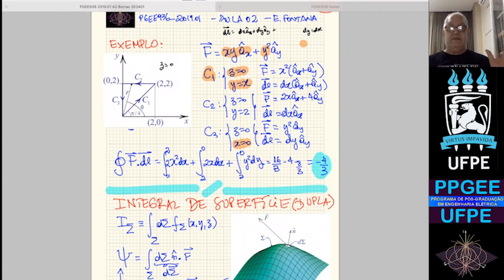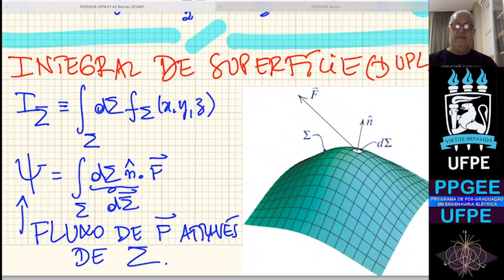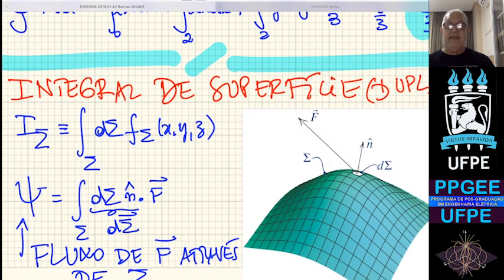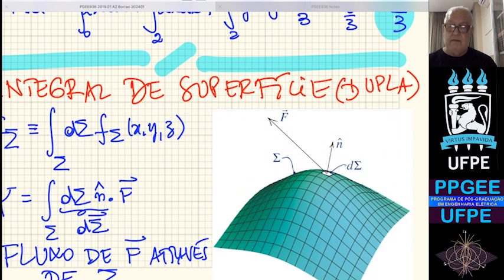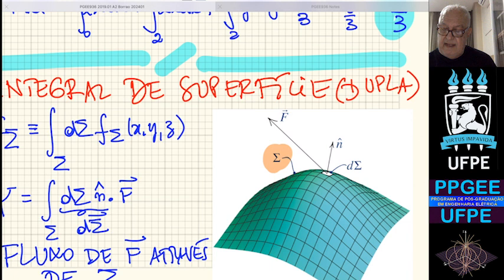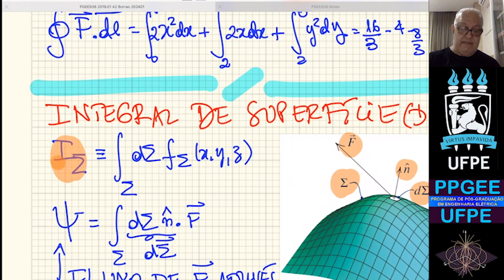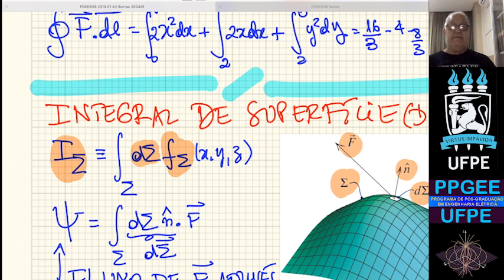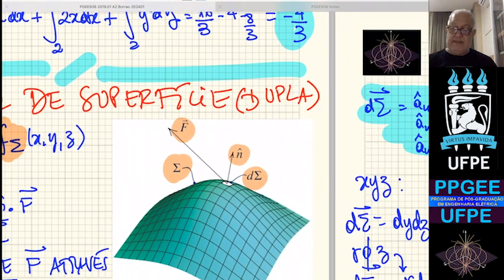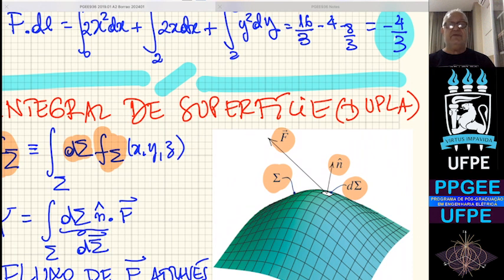Integral de linha é isso — de vetores e escalares. Vamos agora para a integral de superfície. Ela envolve também escalares e vetores, mas o importante é saber quem é o elemento de integração. Você tem uma superfície sigma, um elemento diferencial de área dσ (escalar), e a normal N à superfície. A equação de superfície é S(X,Y,Z) = 0, em que uma das variáveis fica expressa em função das outras duas.